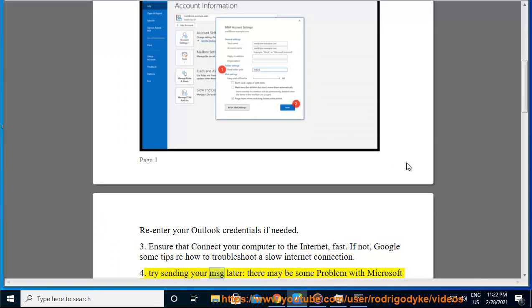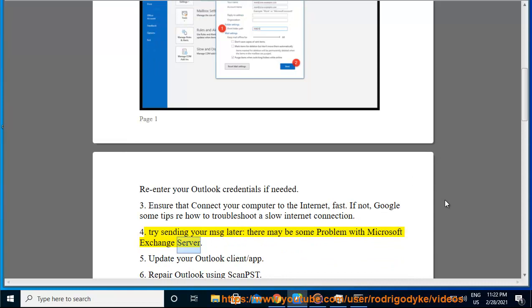4. Try sending your message later, there may be some problem with Microsoft Exchange Server.